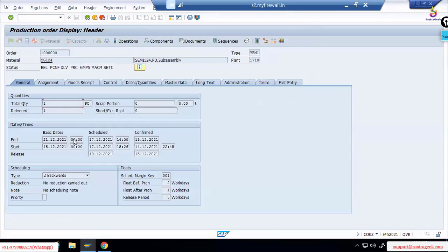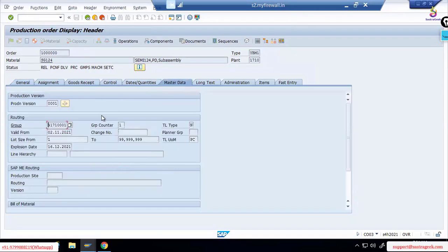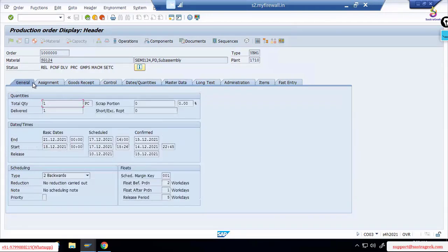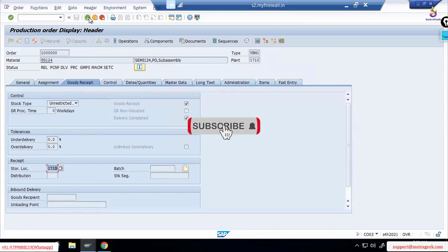The production order also has information on the exact scheduled start date and time, which machines to use, which components are needed, and tools can also be maintained here. Under master data, you can see production versions used, lot sizes allowed, and other technical details. Once a goods receipt is done, which storage location the finished goods will go to is also defined. Over-delivery and under-delivery tolerances are also configured — there are many fields and terminologies in the production order.